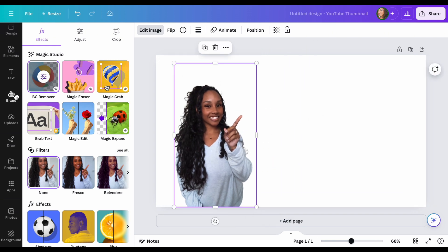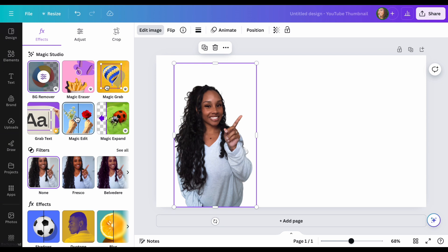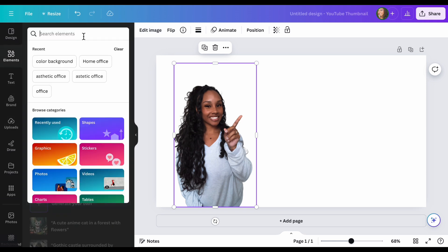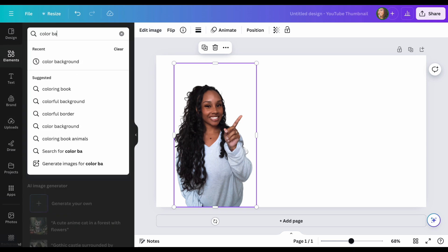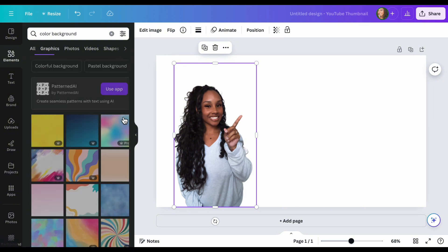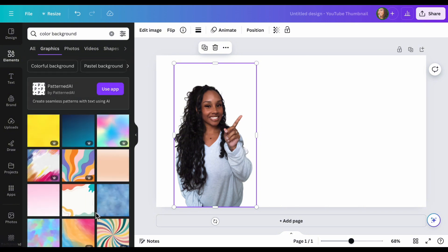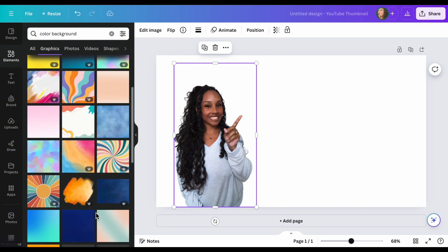Next thing you want to do, I am going to show you first how to create your own background. So we're going to go to elements. You can type in color background and here it'll give you all the backgrounds that you can use.